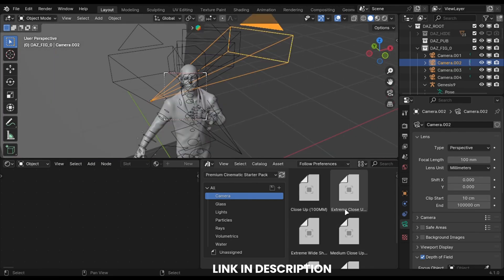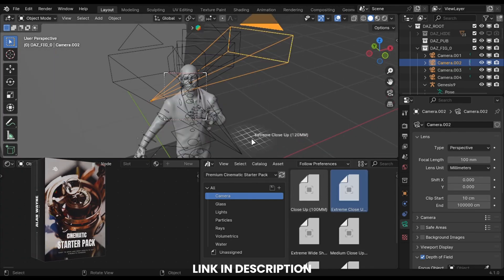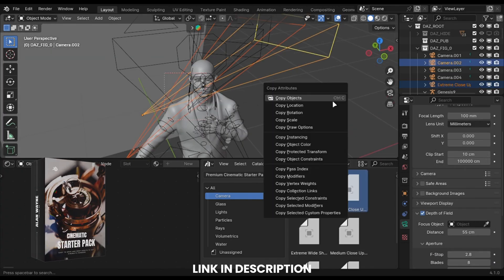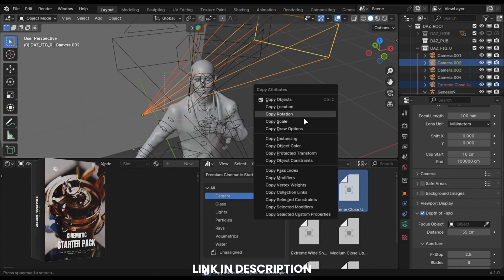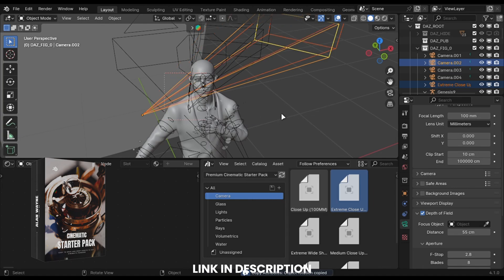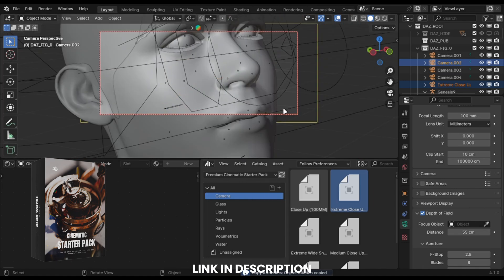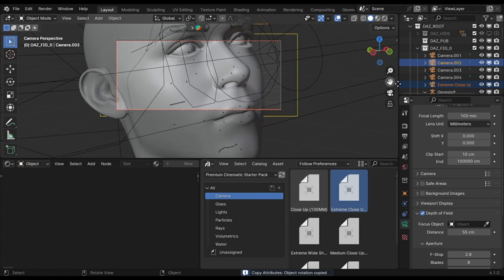Or you can find these predefined cameras in my free cinematic starter pack, which adds cameras without changing any settings.